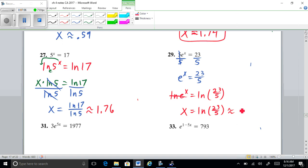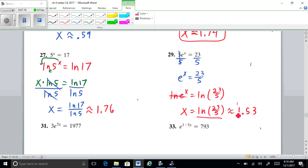In the calculator: natural log of 23 divided by 5 gives approximately 1.53. On your homework it's going to ask for both the exact answer and the decimal approximation. On the exam I'll be asking for two decimal places.